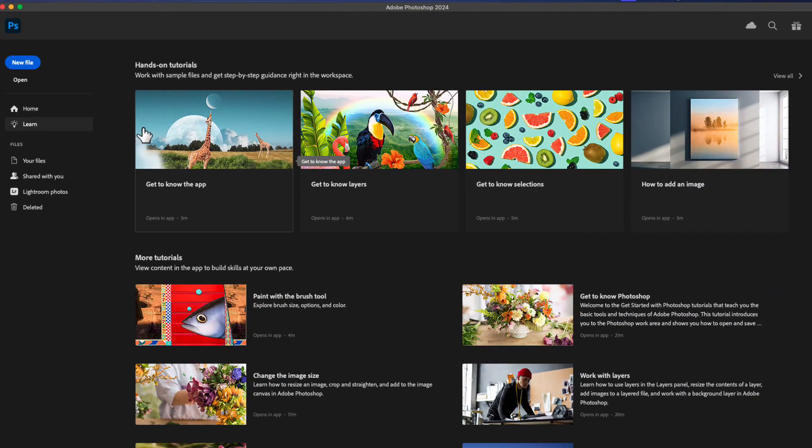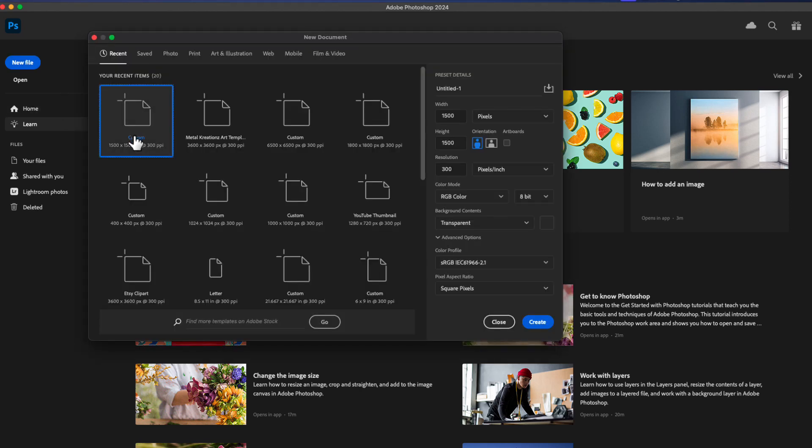Okay guys, so now we're in Photoshop. What we're going to do is open a new file. You guys already know if you've been watching my channel, I have a 1500 by 1500, 300 DPI template already created. If you need to know how to make this, go ahead and watch the clip art video.